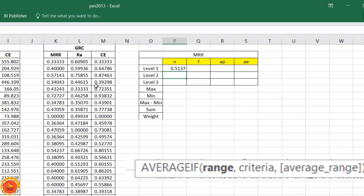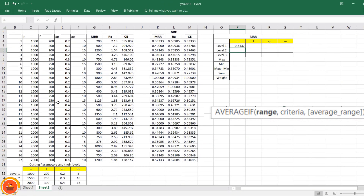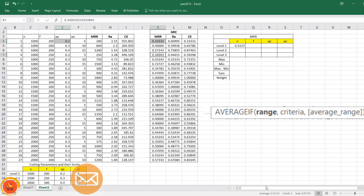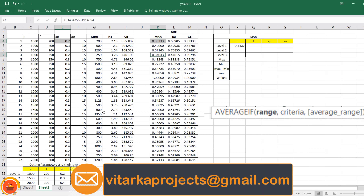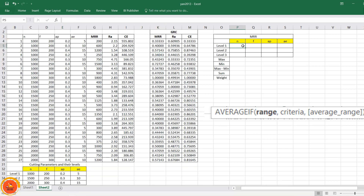This manual selection process becomes difficult when there is randomness in values. For example, depth of cut value 0.2 appears in multiple rows, so during selection it might lead to minor mistakes. Even though we may get the correct average value, this kind of selection can lead to some incorrectness in the data. To avoid this, we use a formula called AVERAGEIF.